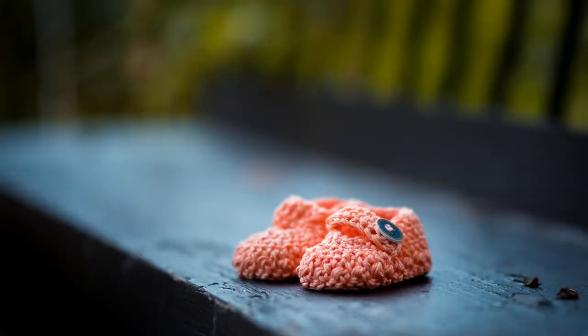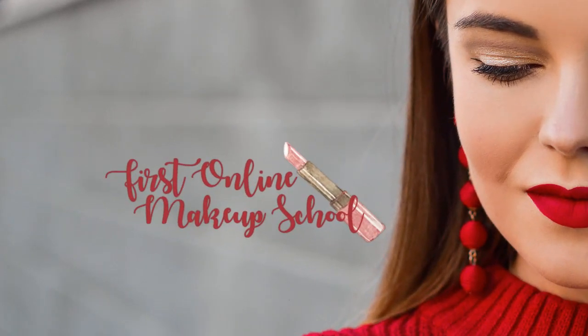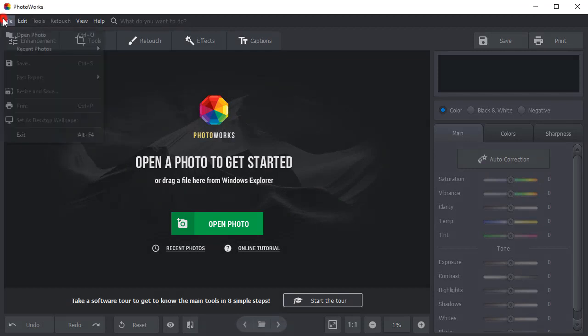We will show you two ways to add a logo to your photos by creating a text logo from scratch or by adding an existing image. Let's begin with the first one. Open your photo with Photoworks.